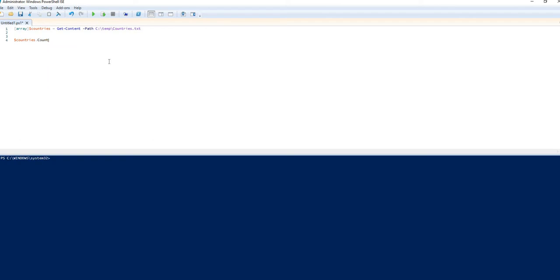I can get a count, 23 countries. I can get the 6th, rather the 7th item from that list.